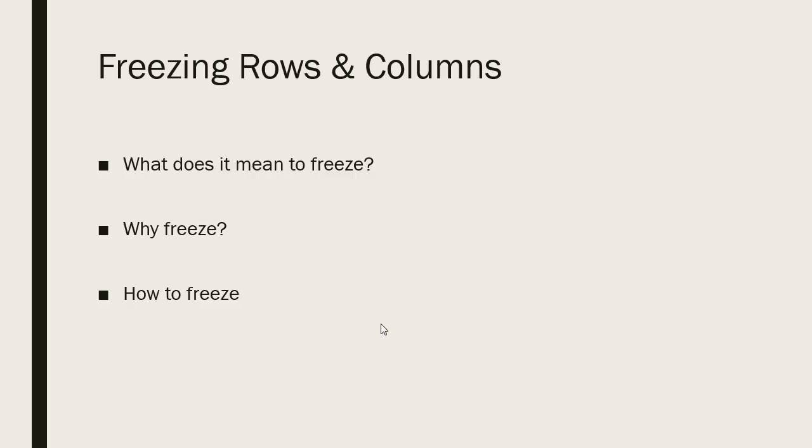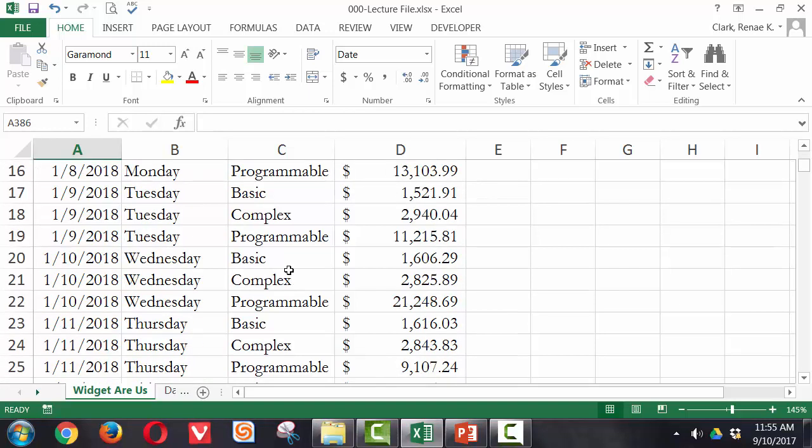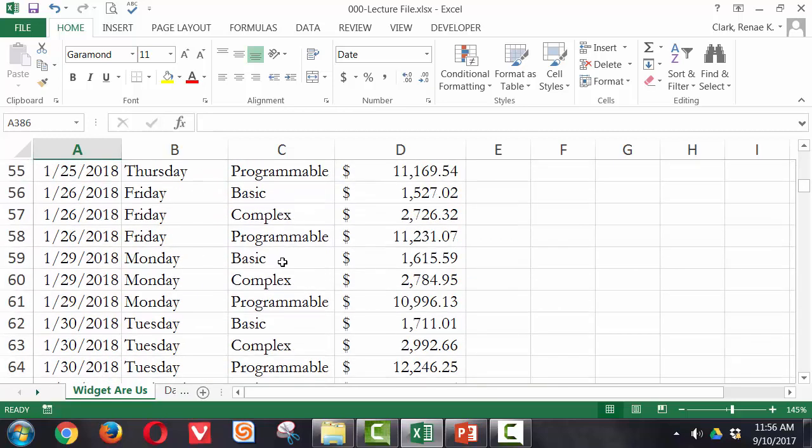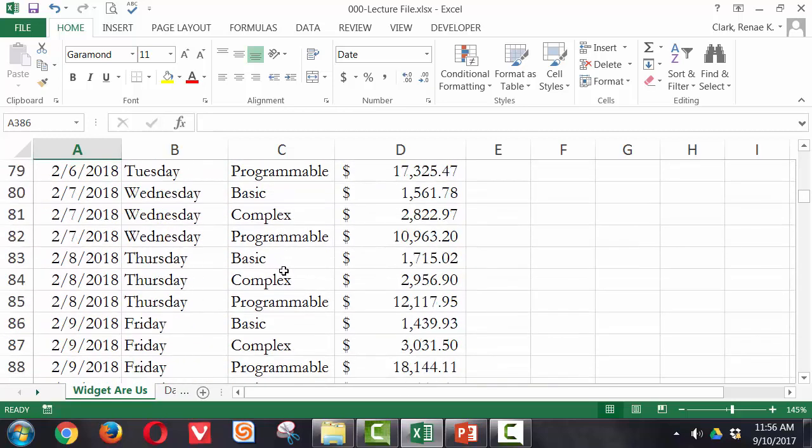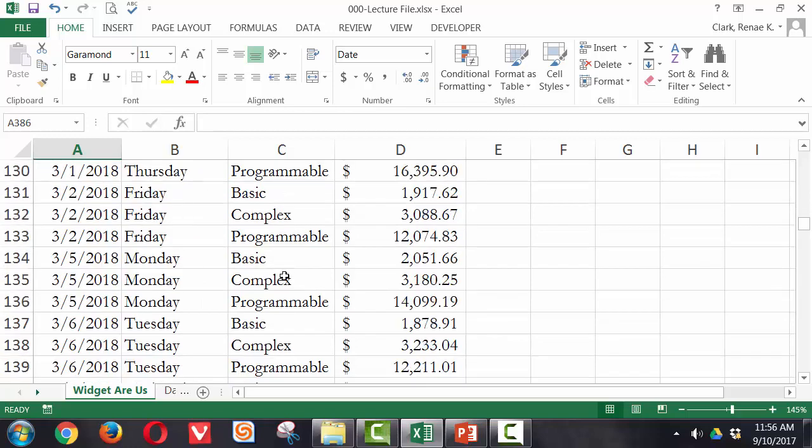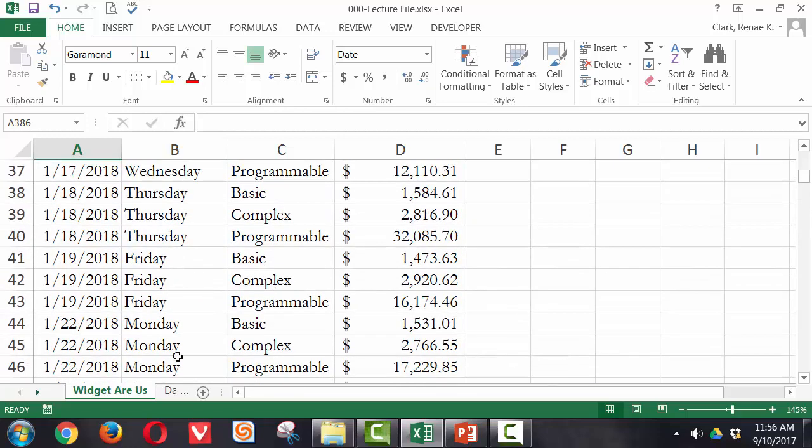How do we freeze? Again, fairly simple. Let's pull up a spreadsheet and review that. Here I have a set of data. And you can see in row one I have labels. And if I scroll down on my worksheet, my labels disappear as I scroll down and I have quite a bit of data. I have six months worth of data for the Widgets Are Us company.